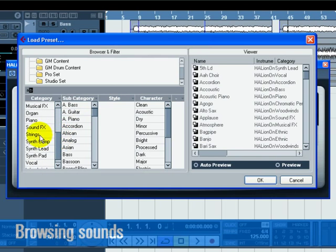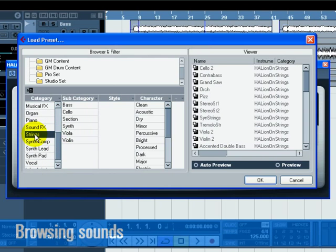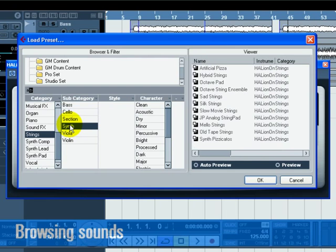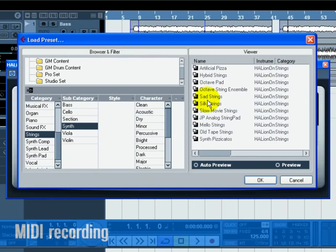In the Subcategory, click on Synth. You have filtered the list to only show synth strings. Choose a string sound from the list on the right. Now that we have our sound, let's record something.